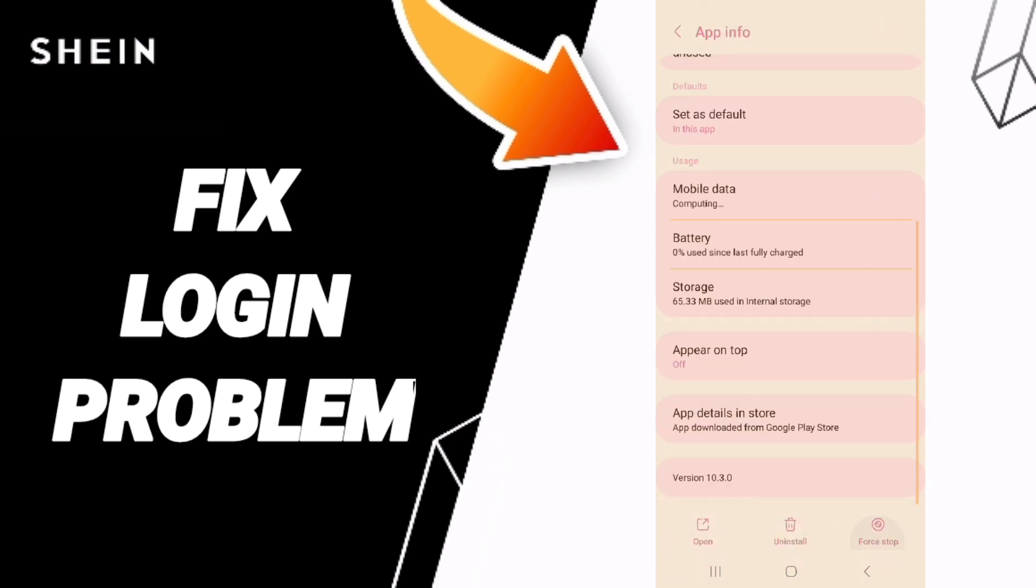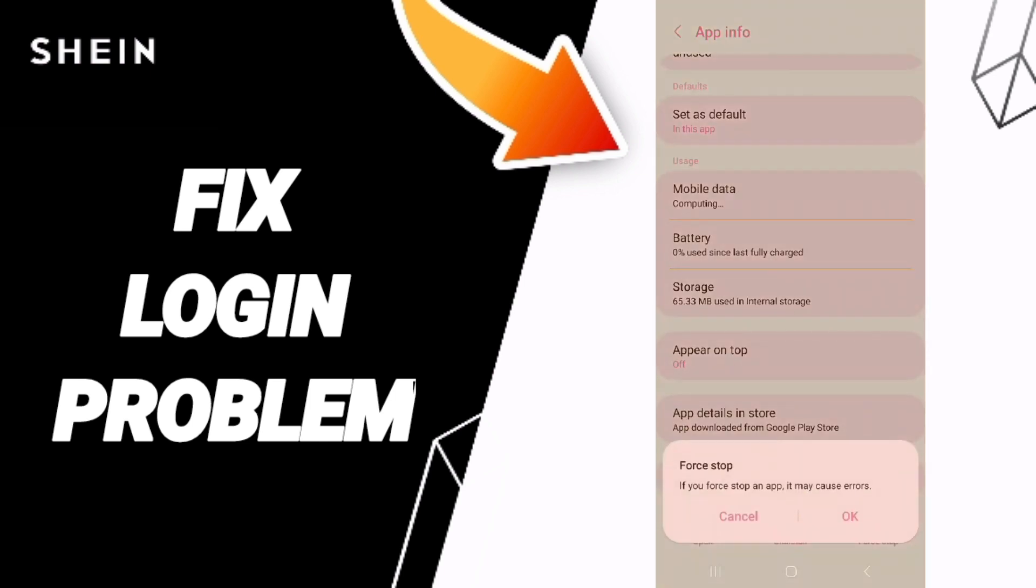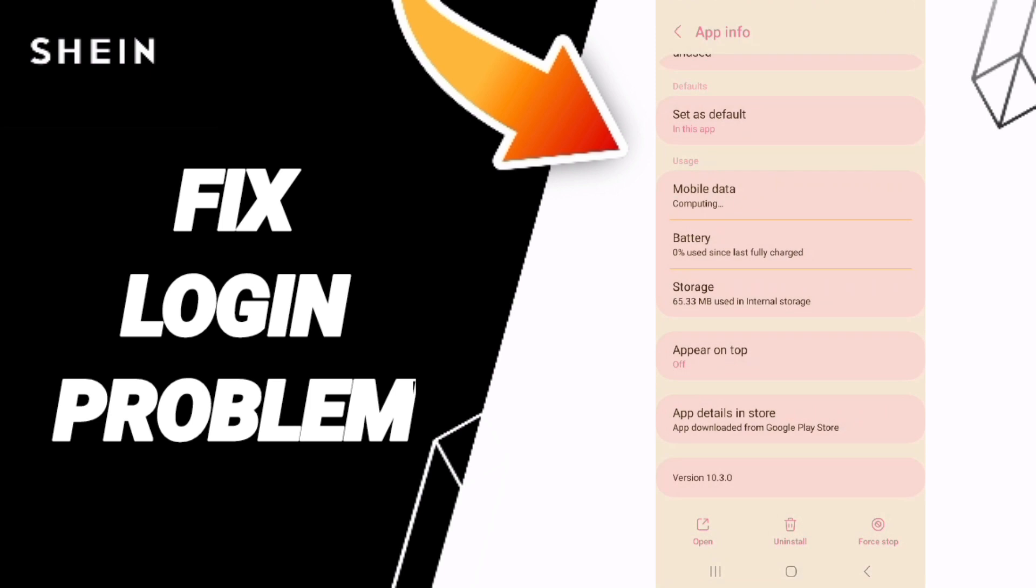Then you can go to force stop and click OK. Here we'll enter the storage section.